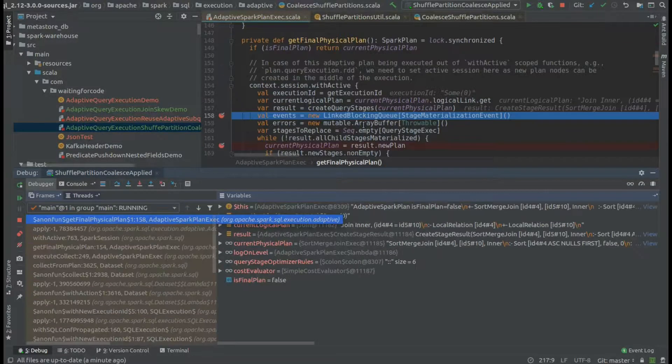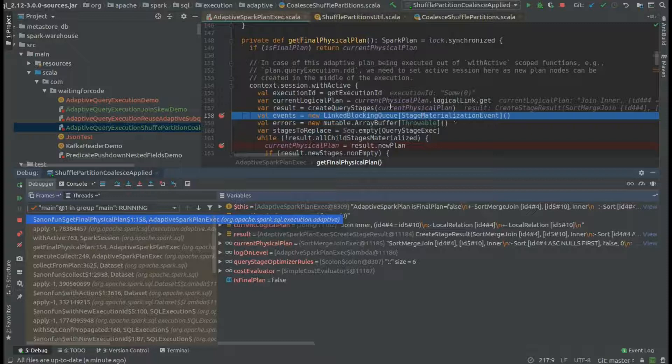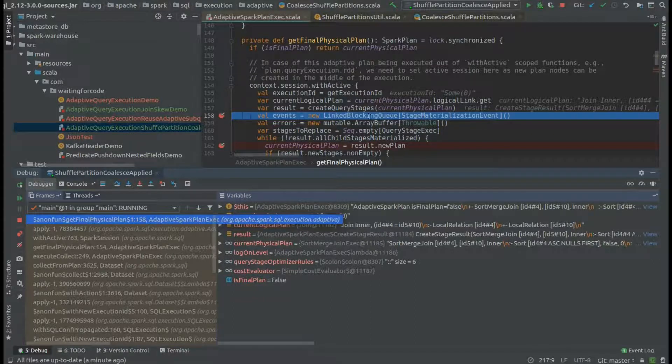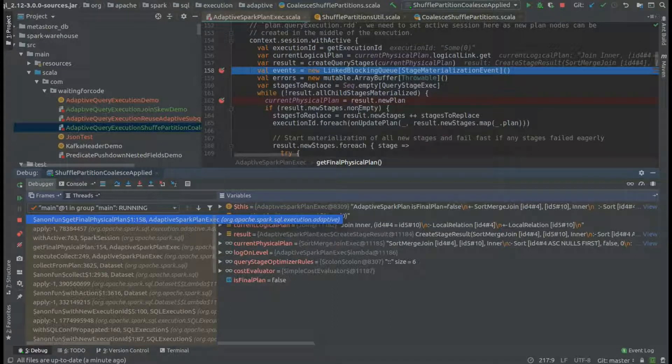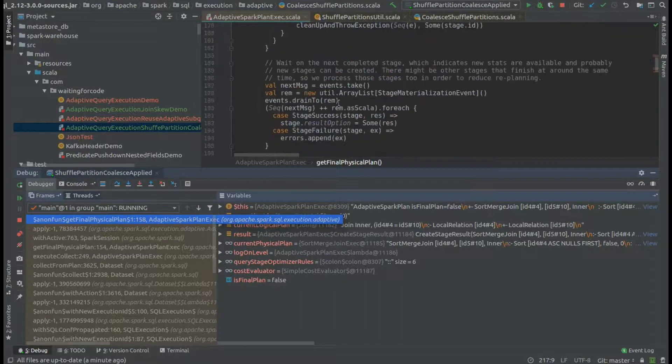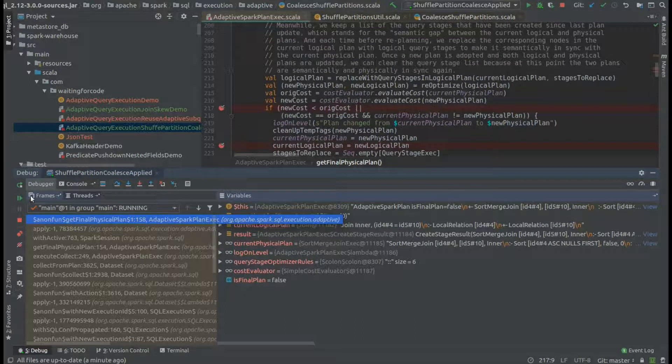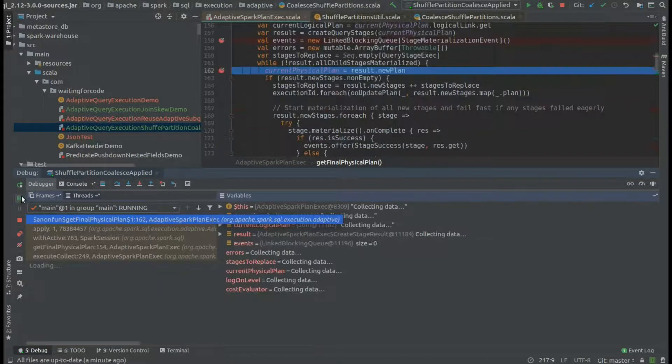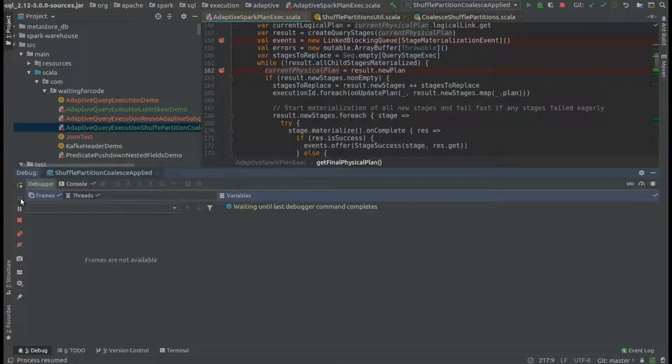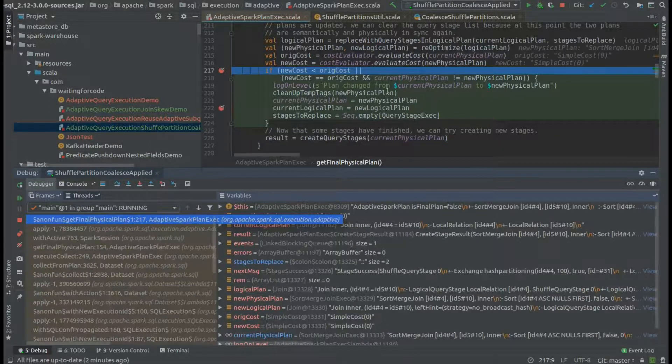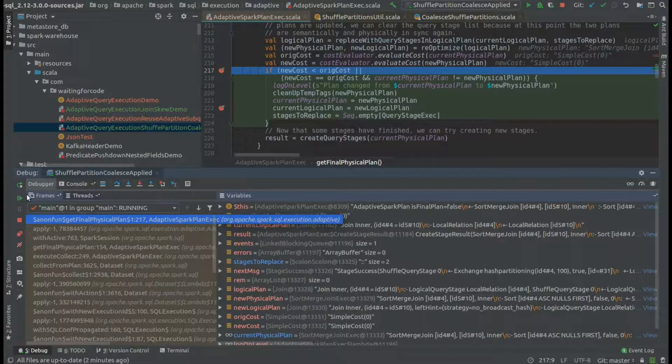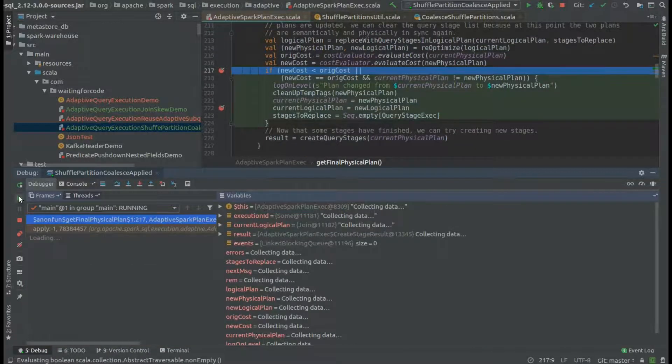Now we have just entered into the optimization stage because we created the query stage nodes. We added the query stage nodes to the plan, created the initial plan one step before, and now we will materialize every stage and every time we will try to create a new potentially better plan.